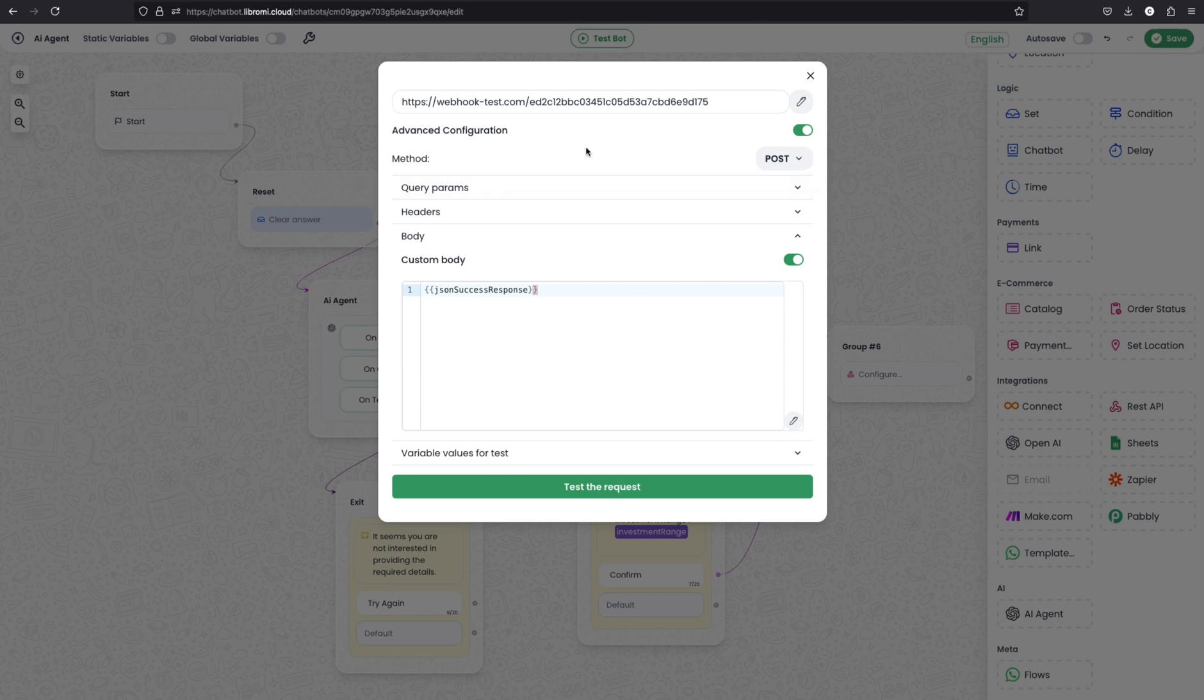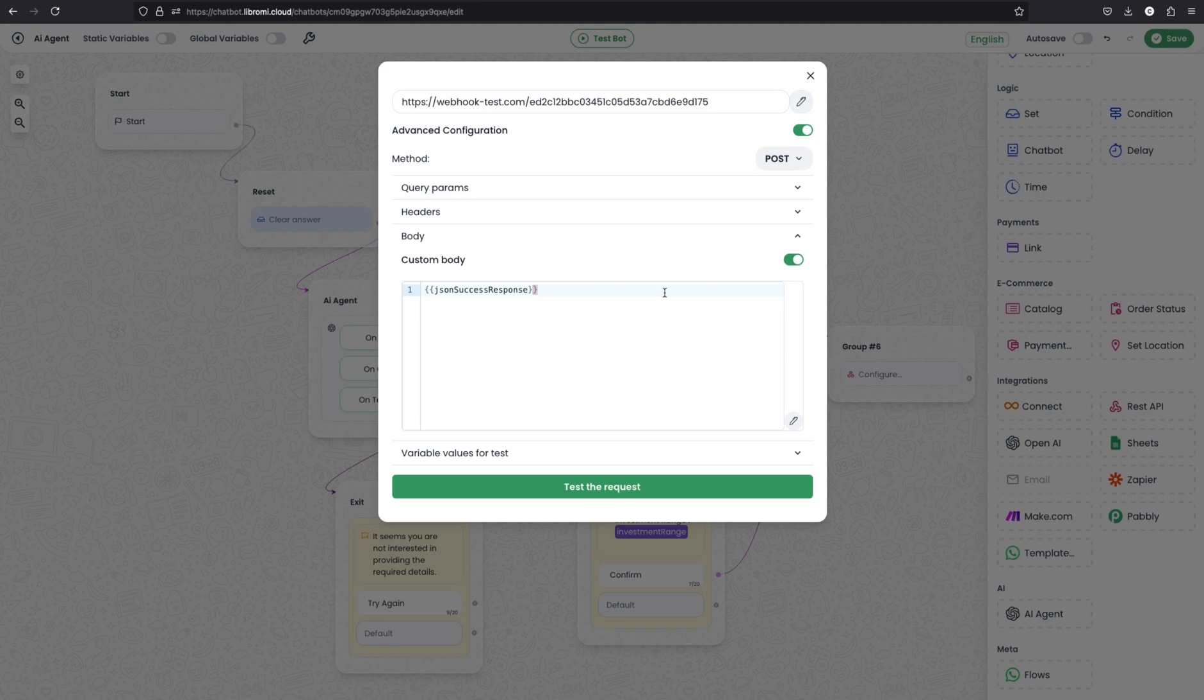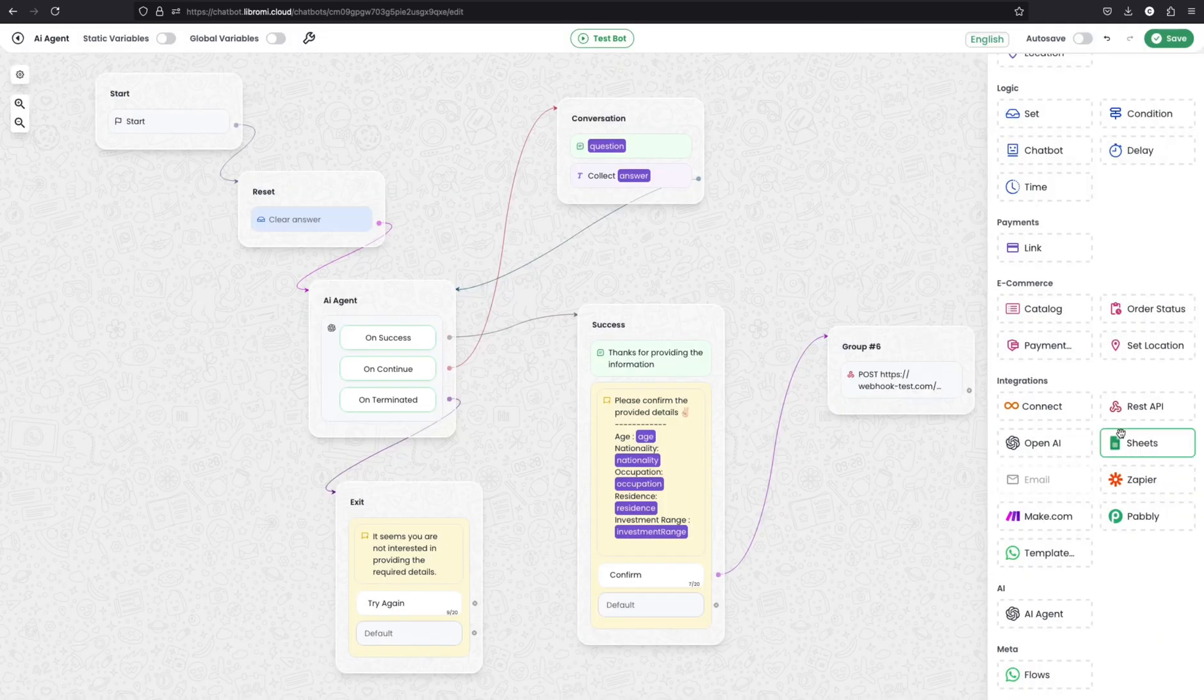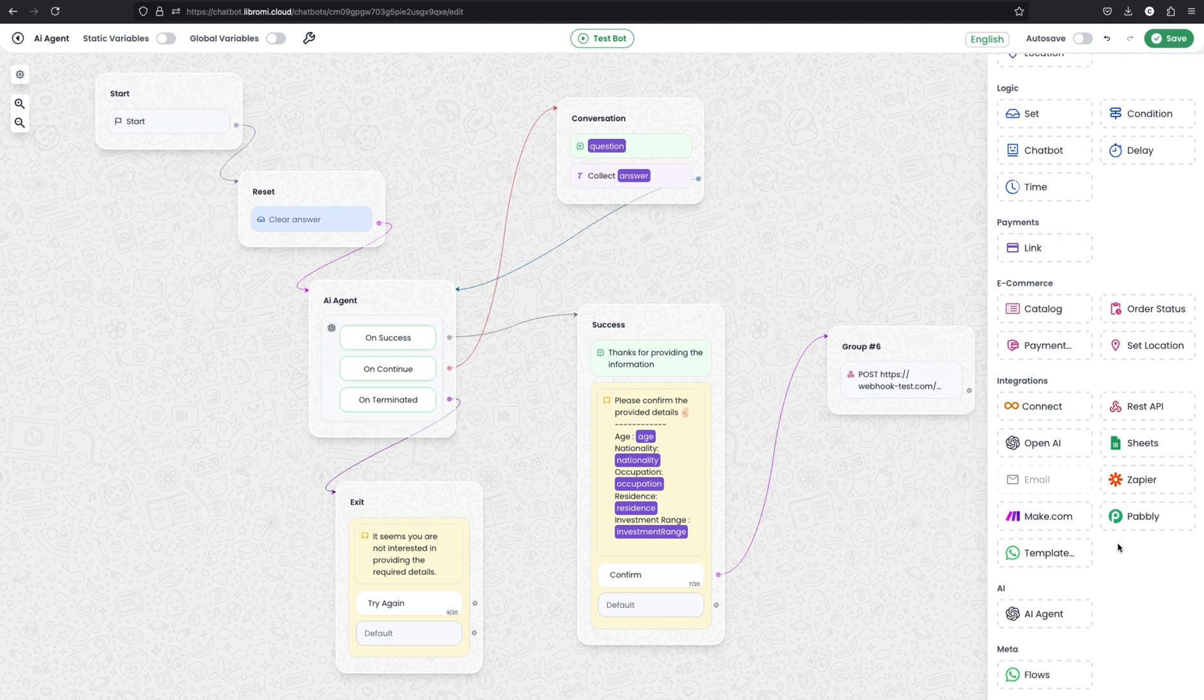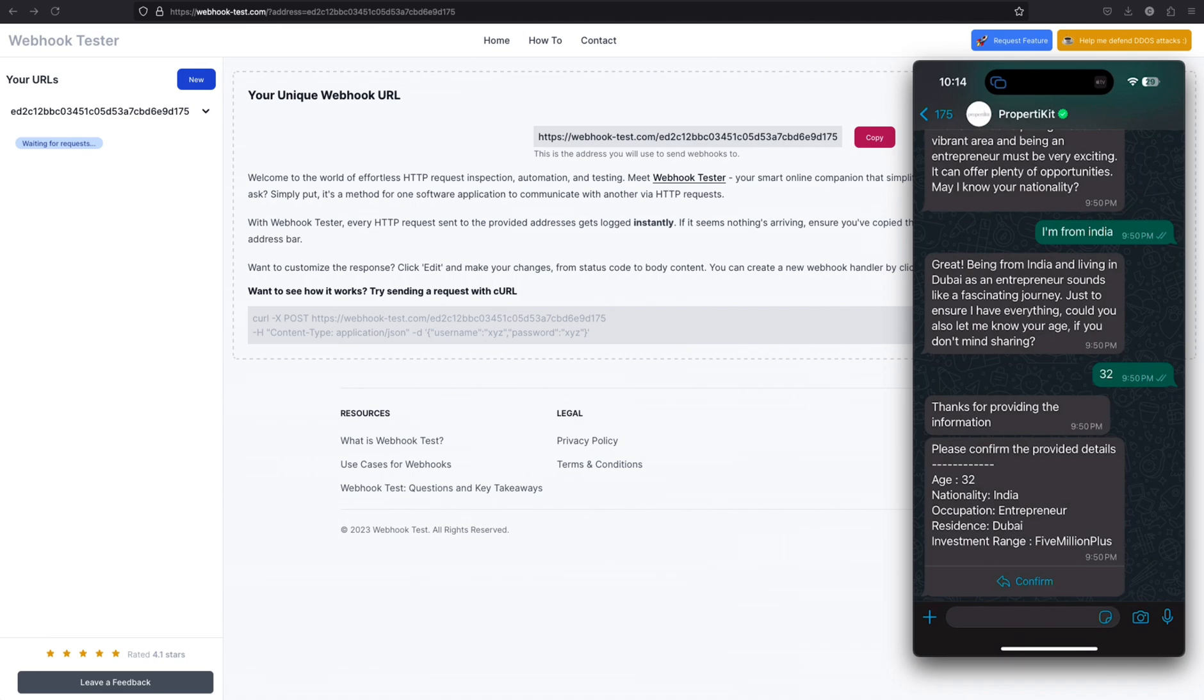So I'll be sending a post request to this URL with the body of JSON success response, which we collected from the AI agent. Then it will collect all the required information from the user. Similarly, it can be used to send to different third-party providers, such as Zapier, Pabbly, or Make.com to run any other automations.